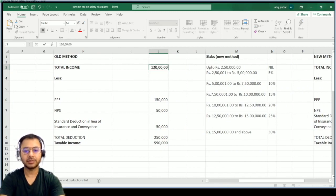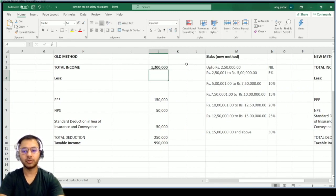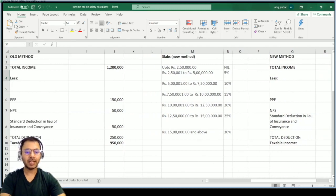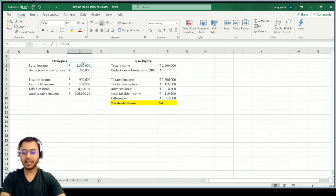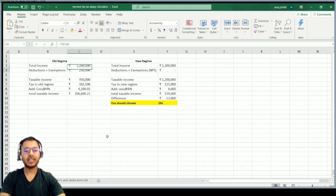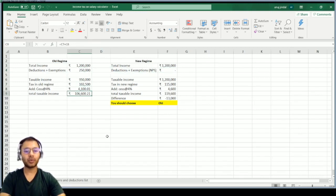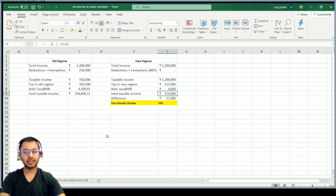Let's go back to F1 and verify the calculator. I'm changing the income to ₹12,00,000 per annum. Going to the second sheet, the income has changed automatically to ₹12,00,000. Deductions remain ₹2,50,000 for old regime, with no deductions under new regime. Tax liability as per old regime is ₹1,06,600 versus ₹1,19,600 under new regime — a total tax saving of ₹13,000 under old regime.